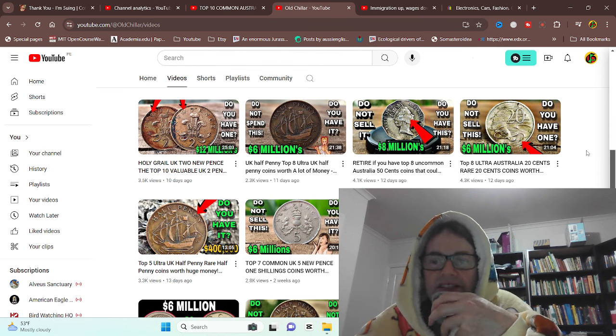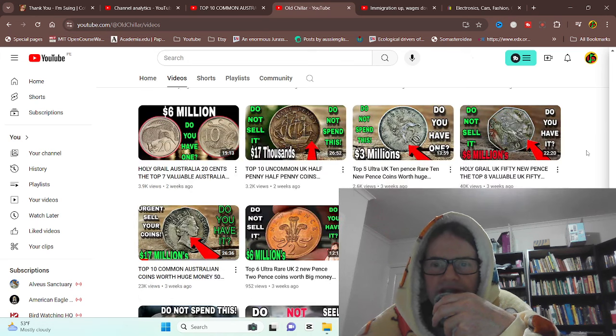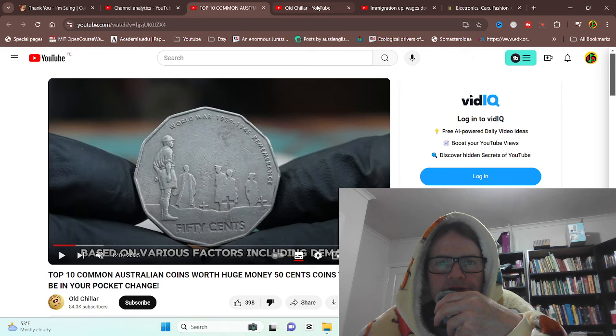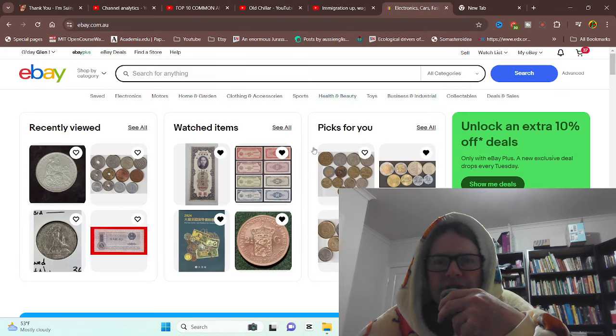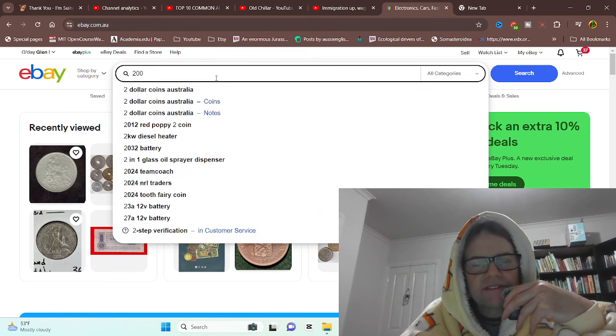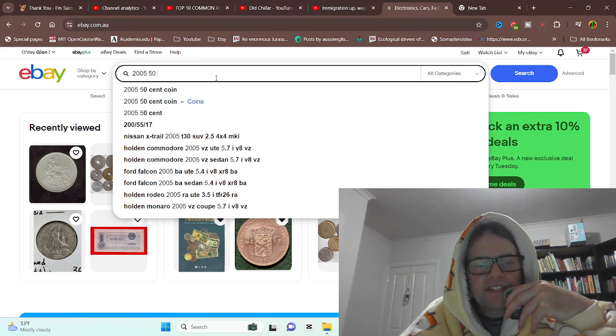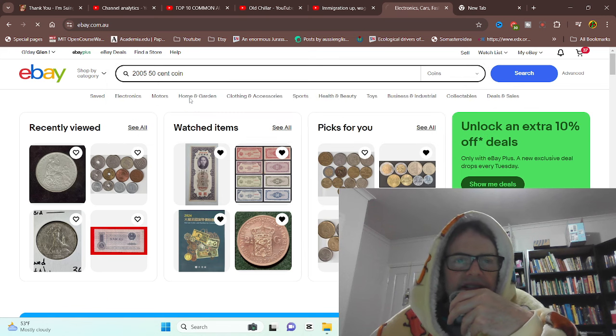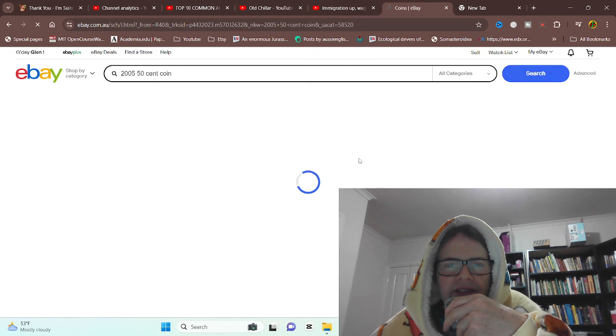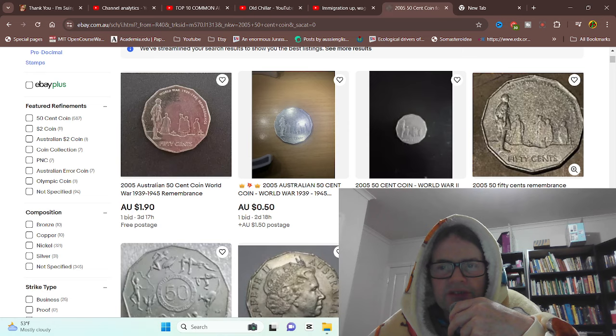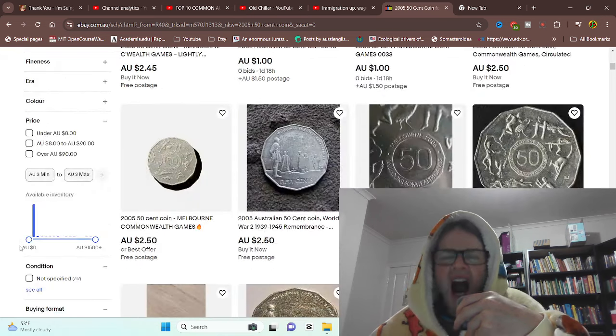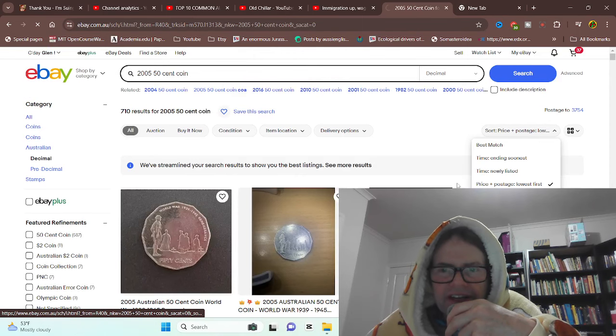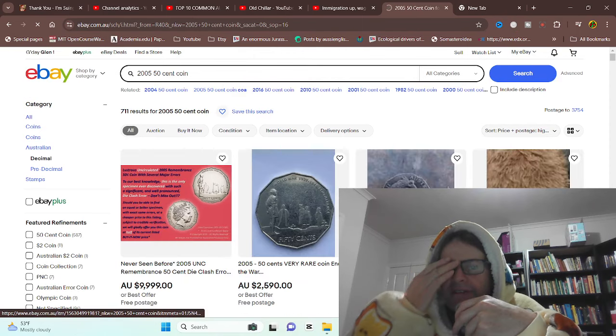So there is another channel called Coin Help You. He does videos about this topic all the time. And it seems to be just getting worse and worse. So that was a 2005 coin. So here we are, eBay 2005 50 cent coin. What can we find? Some are for sale, 50 cents, two dollars.